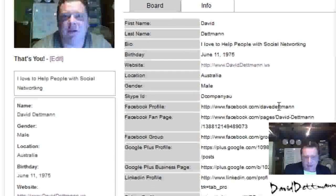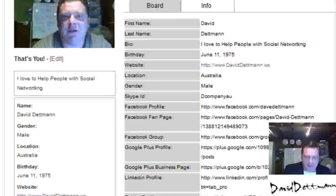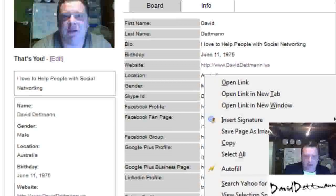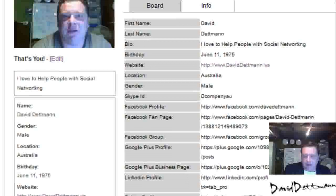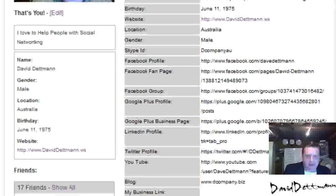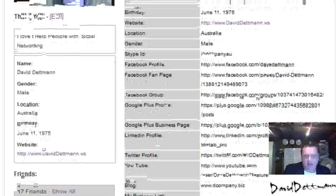People need to copy and paste these links — it's not that hard to do. You just go like that and paste it in. Your main website will come up as a hyperlink. You can see I've got 17 friends.